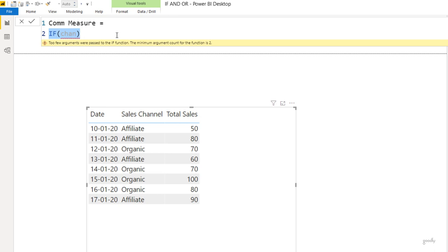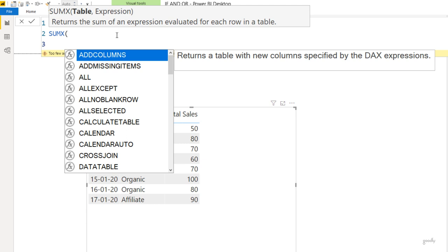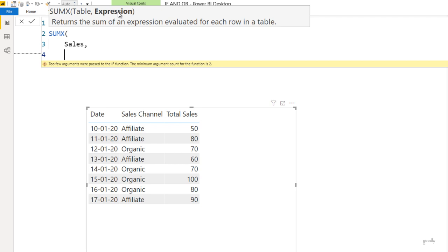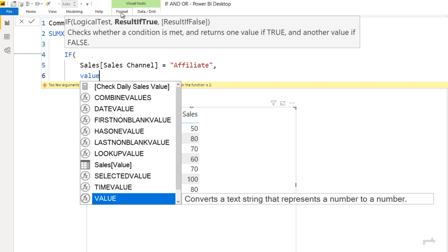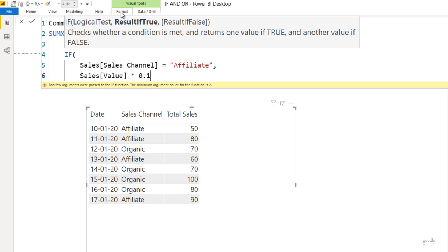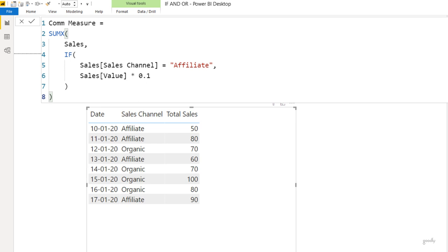I'm going to use the iterator function SUMX. SUMX allows row-by-row calculation, so I say: go into every single row of the sales table, and inside the expression part of SUMX it will allow me to access that column. I write IF the channel equals affiliate, then take the sales value and multiply by 0.1, otherwise leave it blank. Close the brackets, press enter, and this measure runs absolutely fine. Dragging it into the visual, it calculates the commission correctly — the same answer as before.